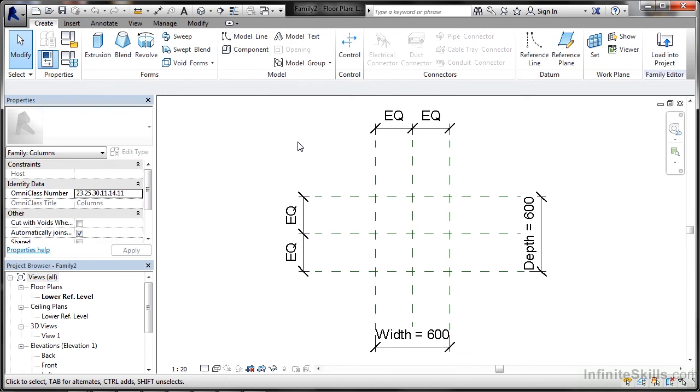I'm not going to go into any detail here, because as we work through the videos, we will create a basic Revit family and insert it into our Revit project.